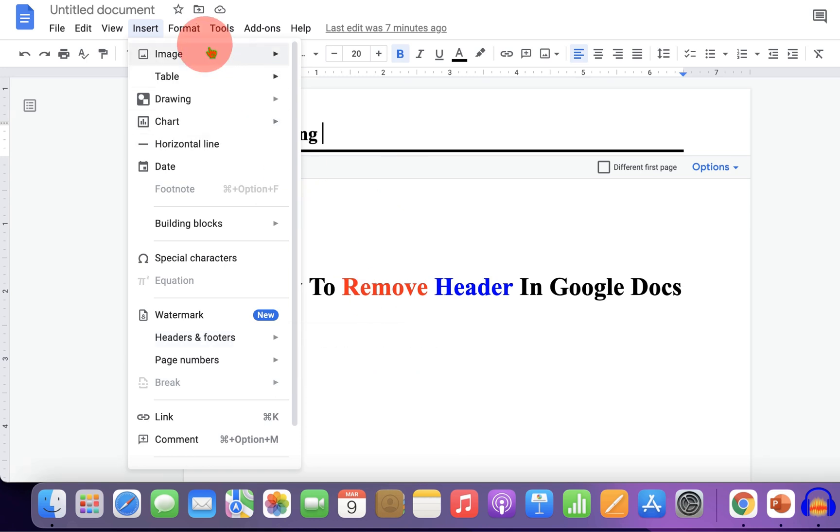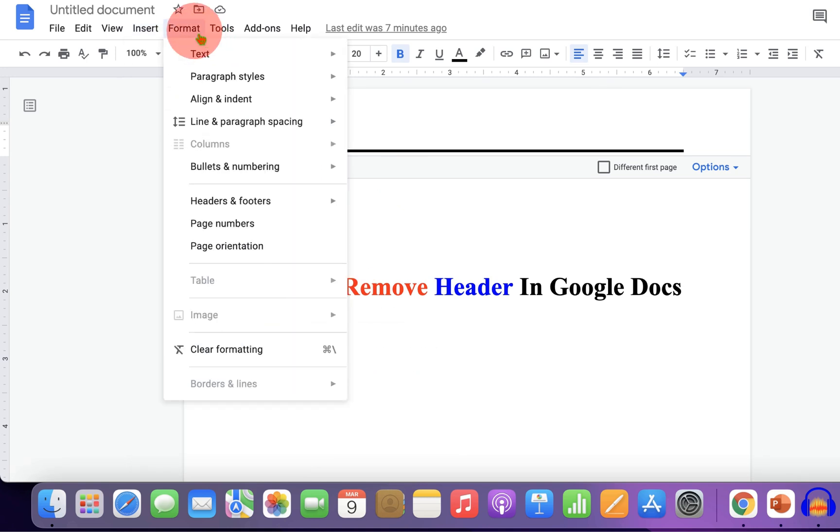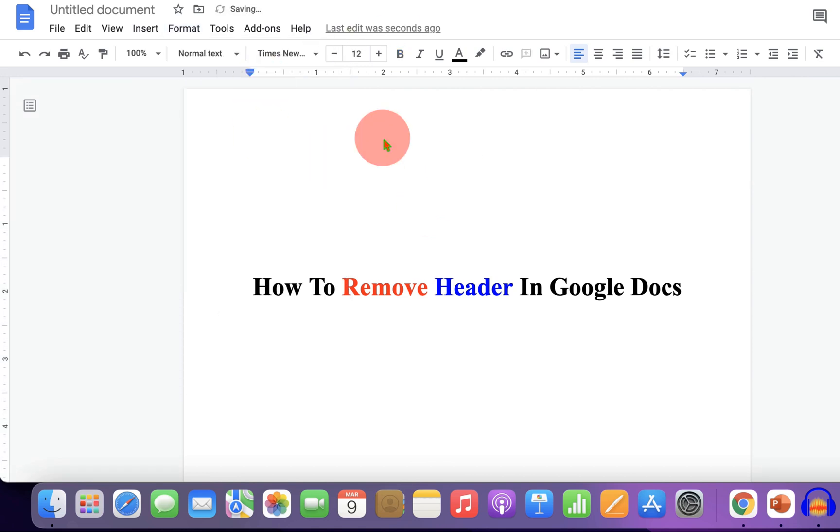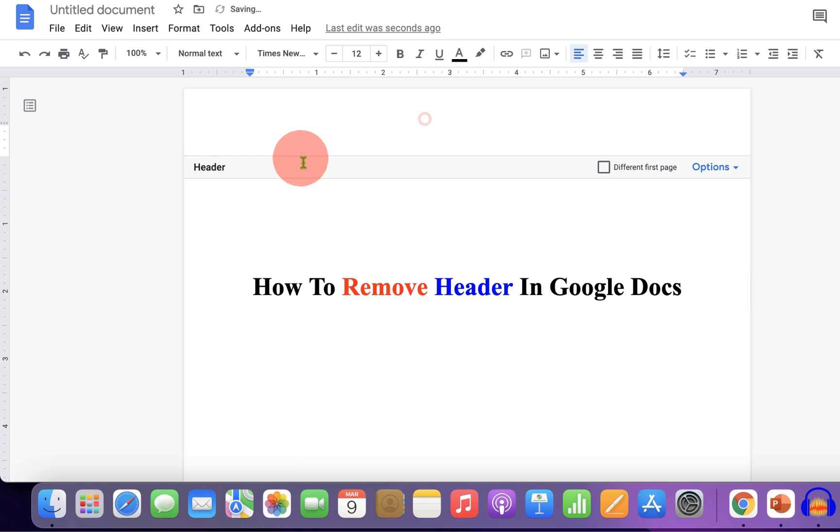That's because you have to click on the Format tab. Under the Format tab, here is the remove header option. Just click on it and the header will be removed. Now if you want to remove the header space, go to the File tab and click on page setup.